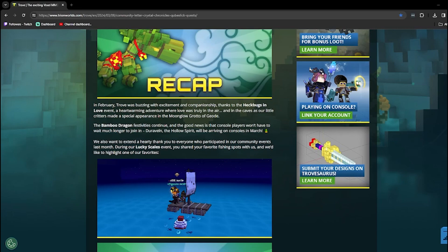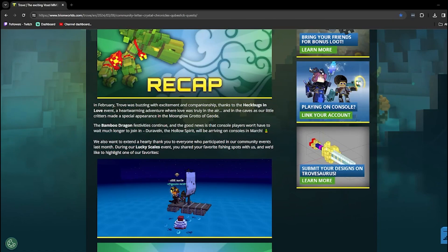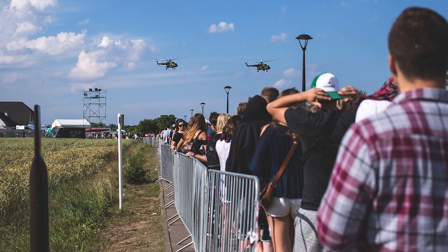The Bamboo Dragon festivities continue, and the good news is, there's good news? That the console players won't have to wait much longer to join in. The Ravelin, the Hollow Spirit, will be arriving on consoles in March. Oh, goody. Finally, a confirmation. It's like we've been waiting a while, like we're at the DMV waiting line.